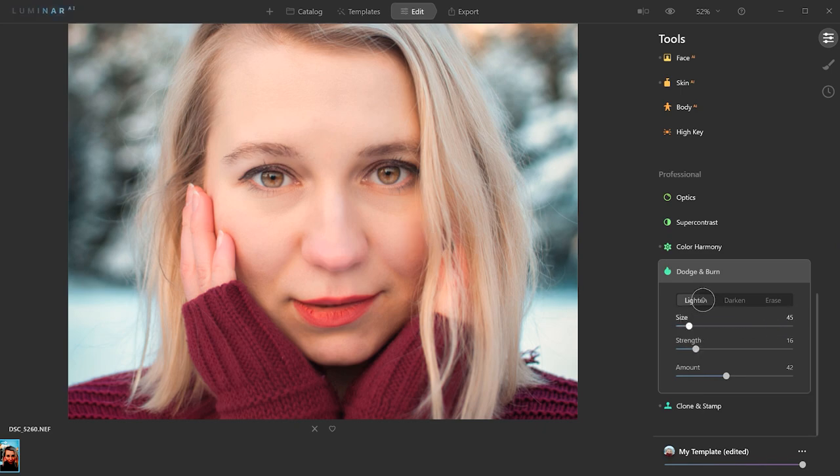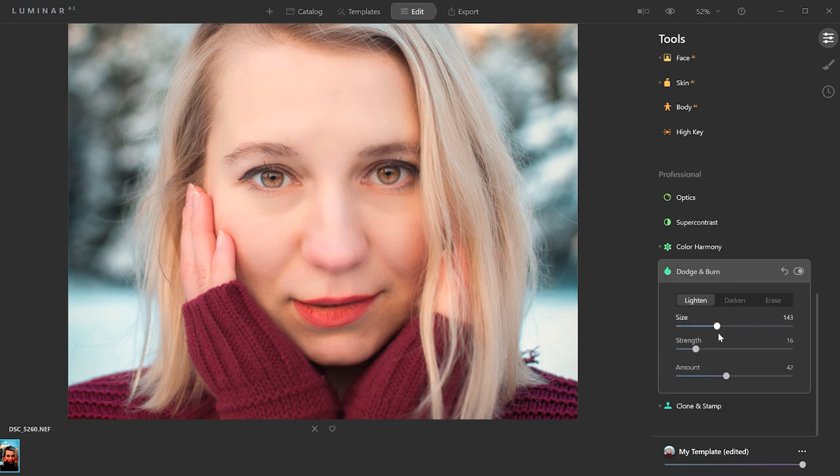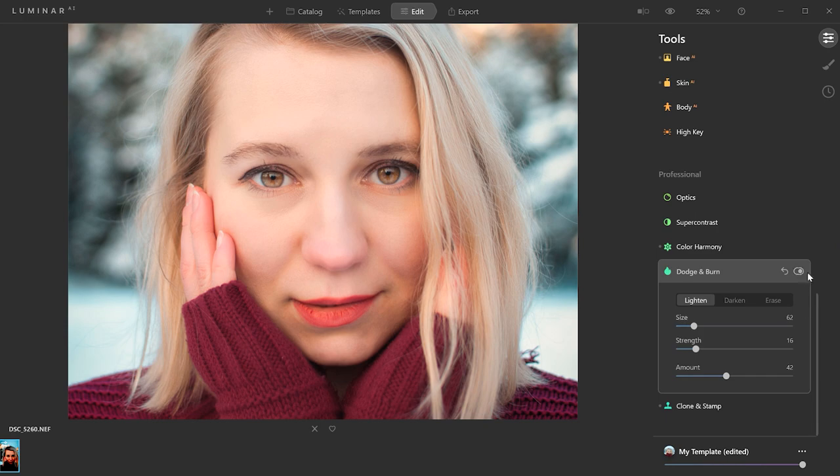So let's just add natural highlights where the highlights are supposed to be. So that is here, where you can see it already, in the forehead, here in the cheekbones. And let's also add a little bit here on her lips and on the chin here. Very good.